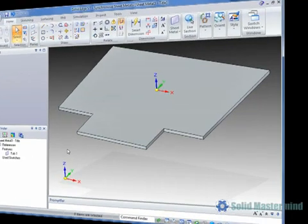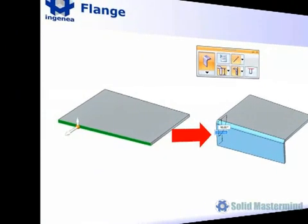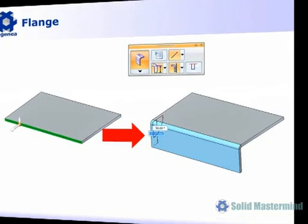The Flange command works in an Object Action mode and only becomes available after selecting a thickness face. As such there is no specific Flange command.